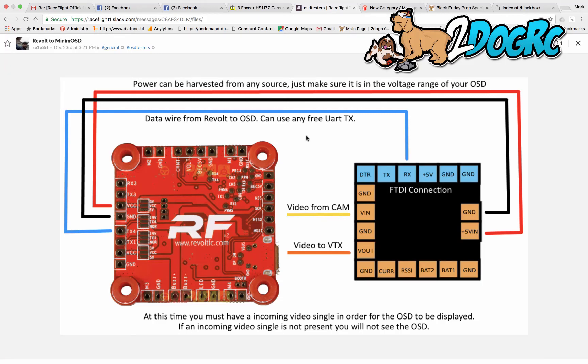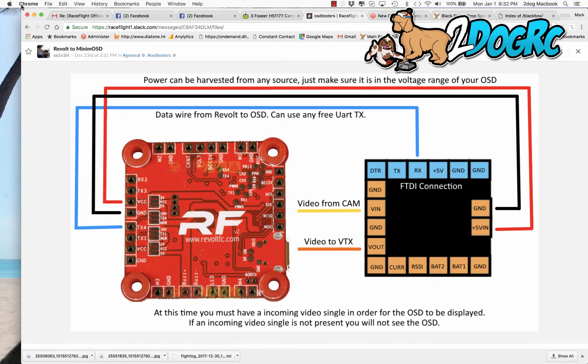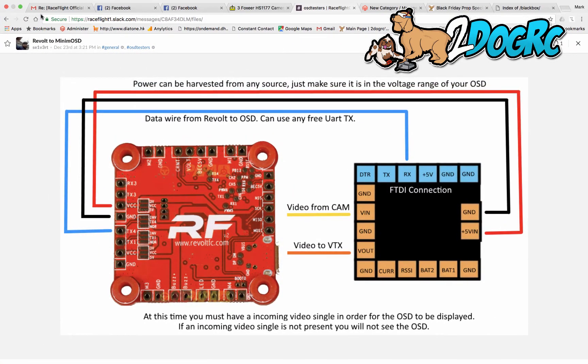Hello, this is Mark from 2DogRC. I'm going to show you how to wire up a minimum OSD to the RaceFlight board.